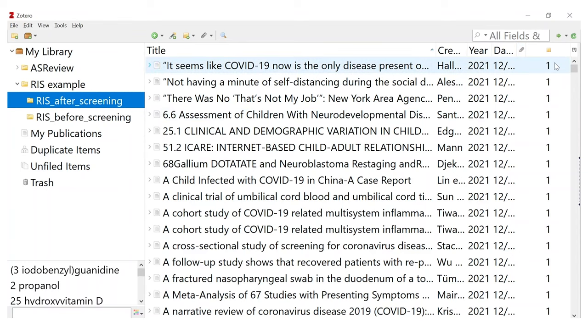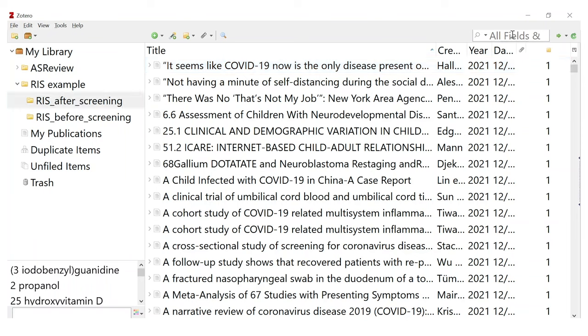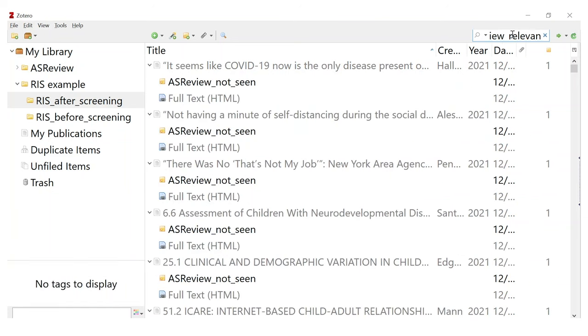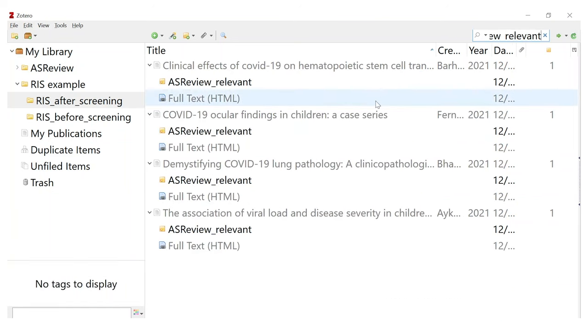Well it seems like nothing has changed, but that's all right because we want nothing to change — except for one little thing. If you go to the notes field you can see that there's a one everywhere, which means there is one new note. So let's search for all ASReview lower score relevant papers, and as you can see there are four records — the same number as we saw in the ASReview project itself.